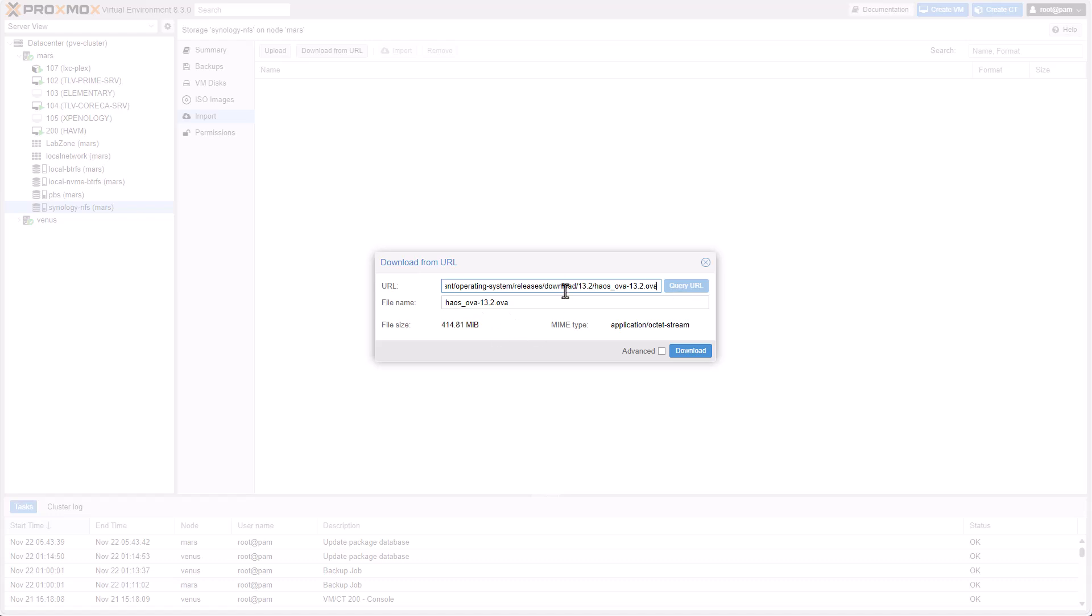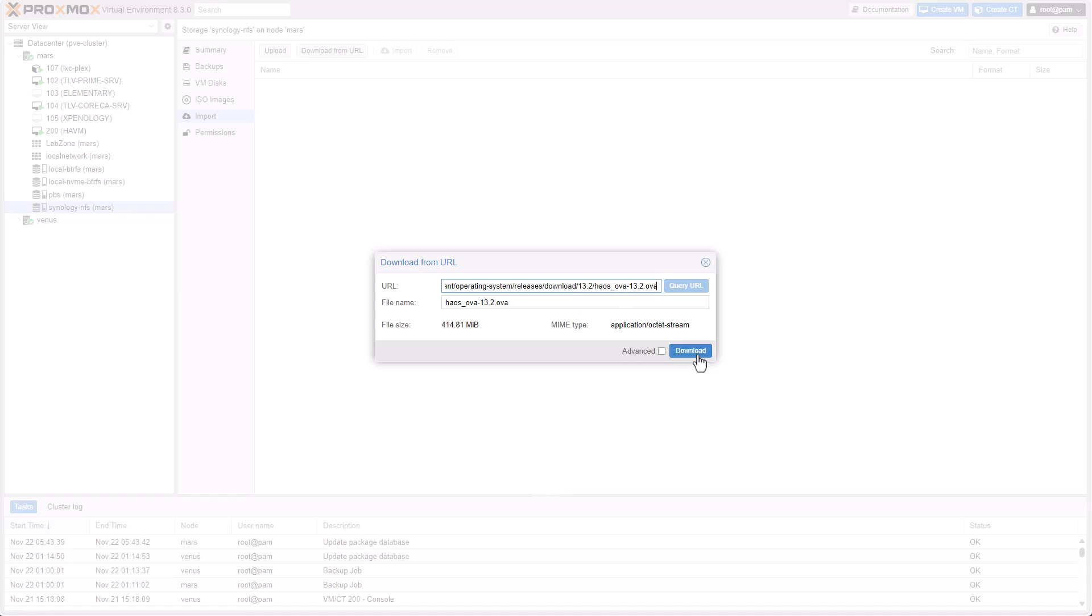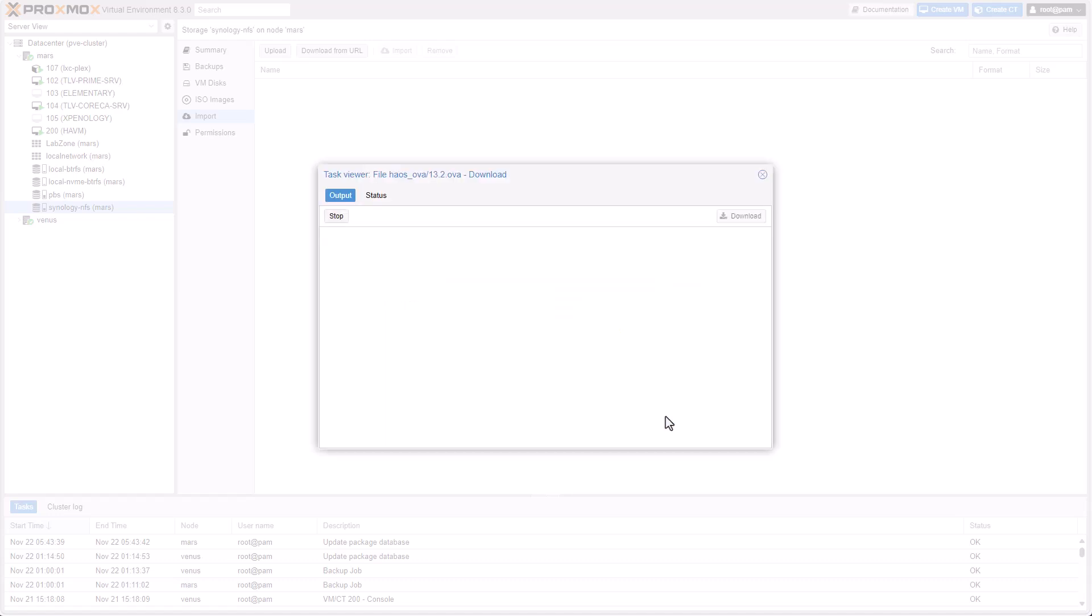By the way, I will put a link to this specific link in the description of this video. But just be aware that as time goes by, this link will be less and less updated. It will be outdated pretty soon. But I will put a link to the OVA file. Click on Download. And this will take just a minute or two.